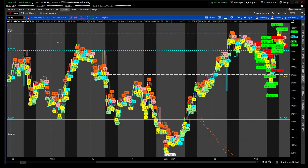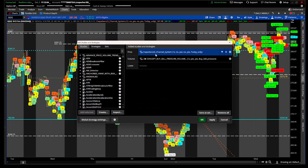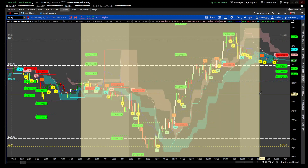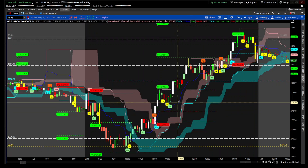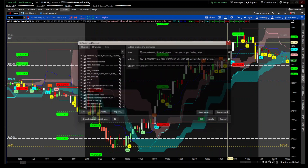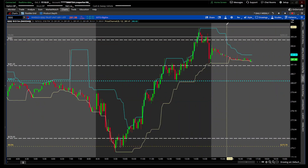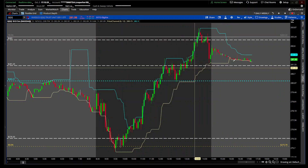Hey traders, Parker here with another indicator. Today I'll be introducing you to my channel system — it's basically my CWParker23 channel system. Let's zoom in and take it apart. What you're seeing is the price channel; it's an actual indicator on thinkorswim. I have it set for 12.